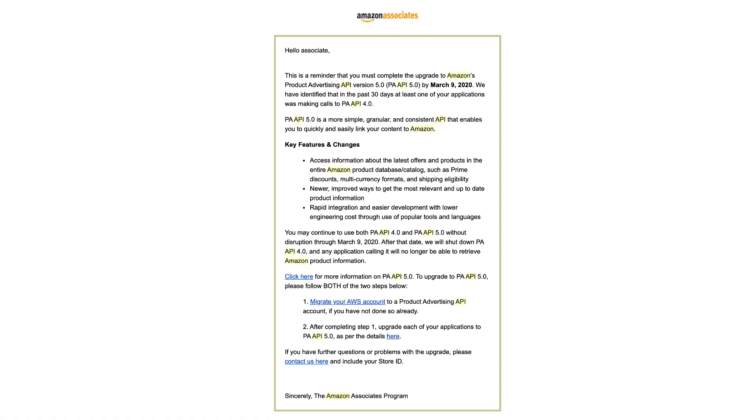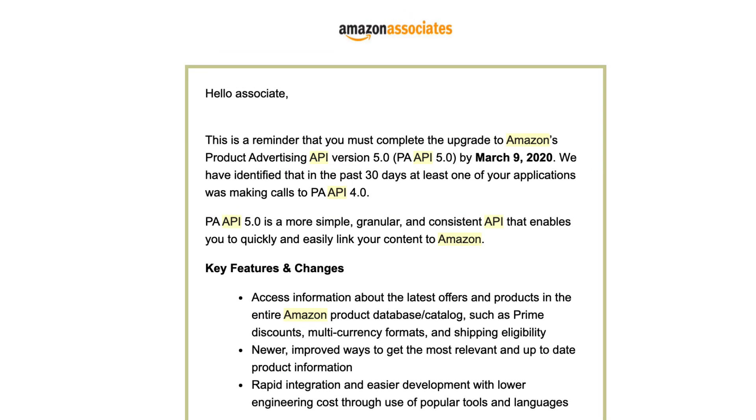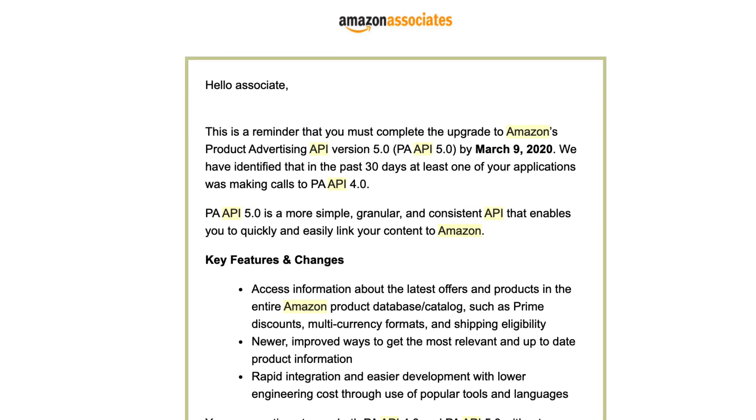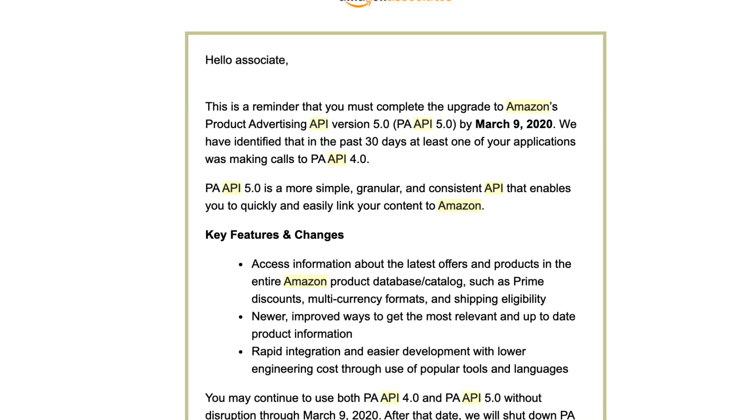In this video, I'm gonna be taking a look at an email that Amazon Associates have been receiving over the last few weeks. It's this email here, I'll put it up right now.